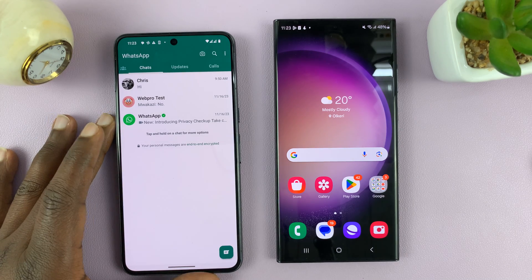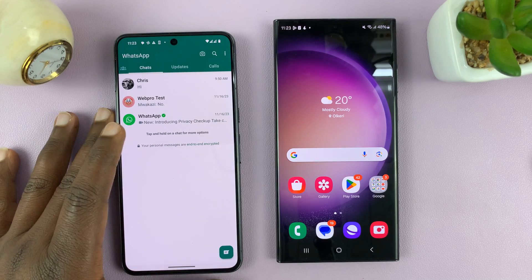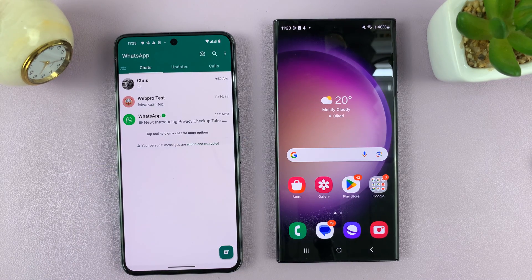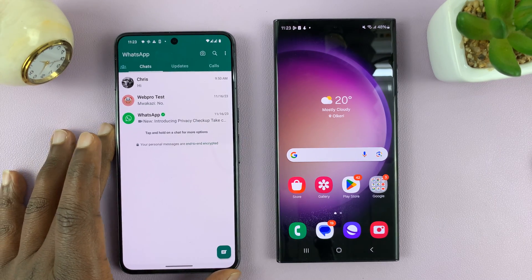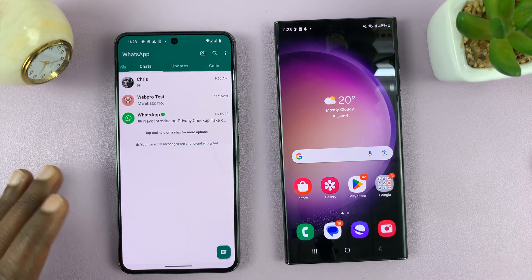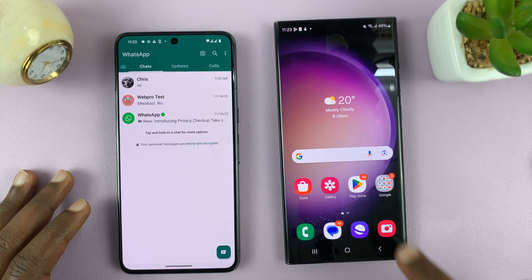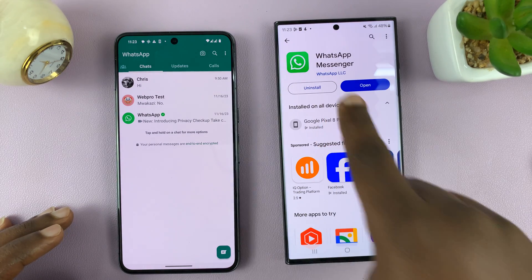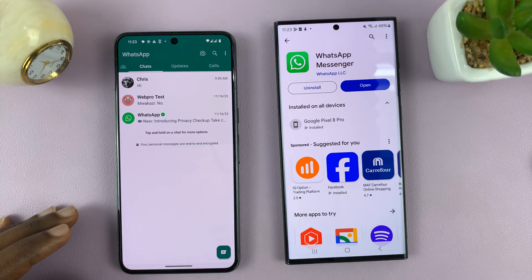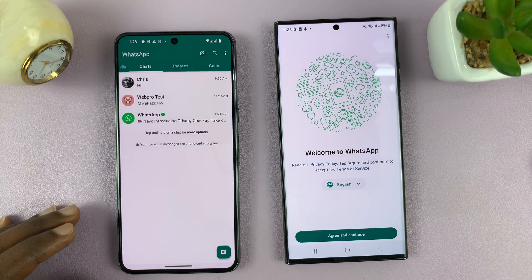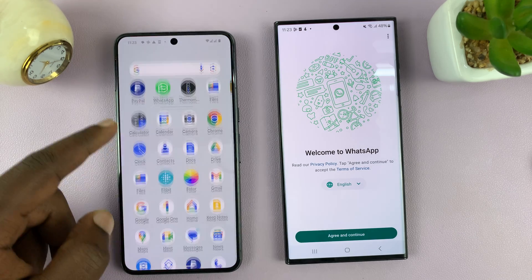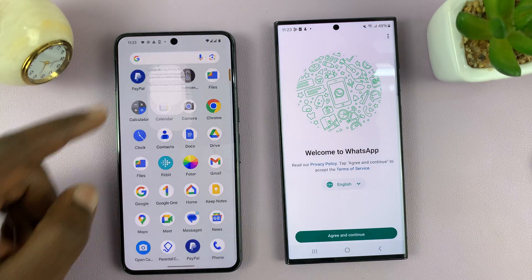I'll be showing you how to transfer your WhatsApp chat from your old Android phone to your new Android phone. I'm going to use this as the old one and this as the new one. The first thing you want to do is go to your new Android phone, go to the Play Store, and install WhatsApp. Once you do that, go to your old Android phone and launch WhatsApp.